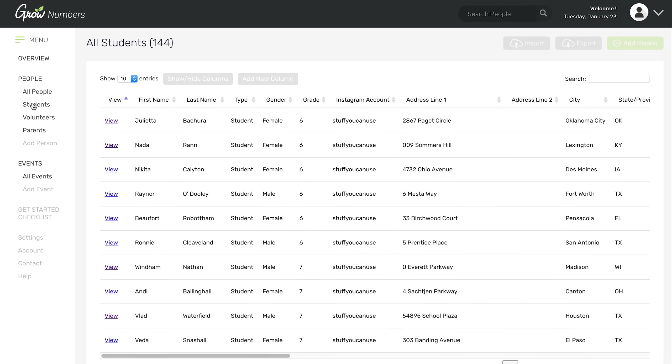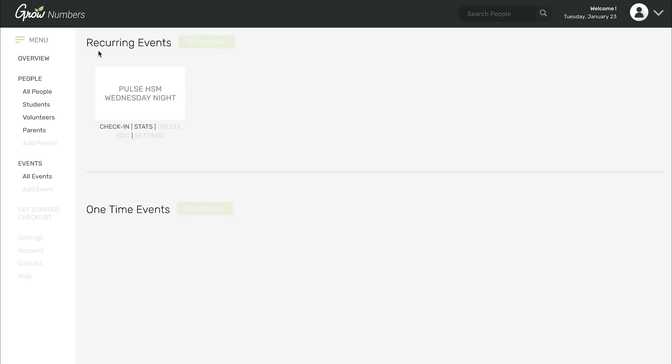The last section I want to show you are the events. Basically events, you can add as many as you want. You can have recurring events. Maybe you have a Wednesday night high school ministry or a Sunday morning middle school ministry or whatever event you want to put. If it's recurring and it happens every week, you would add it as a recurring event. Then maybe you also have one-time events. Maybe that's just like a dodgeball tournament that you have going on. You would add that here. And you can also track attendance and statistics for those events as well.